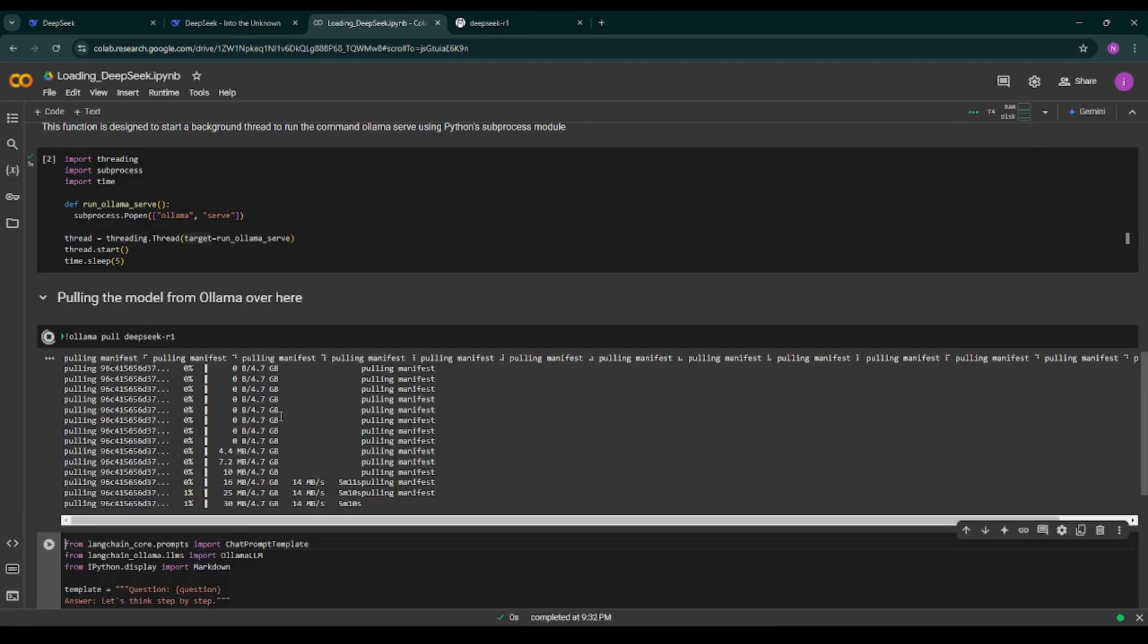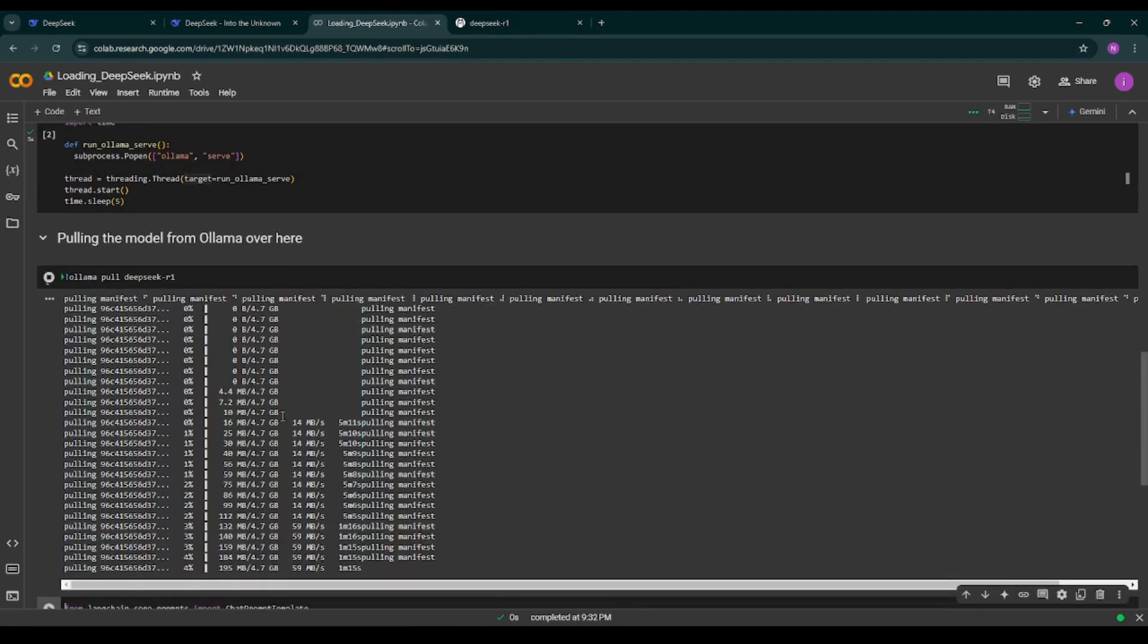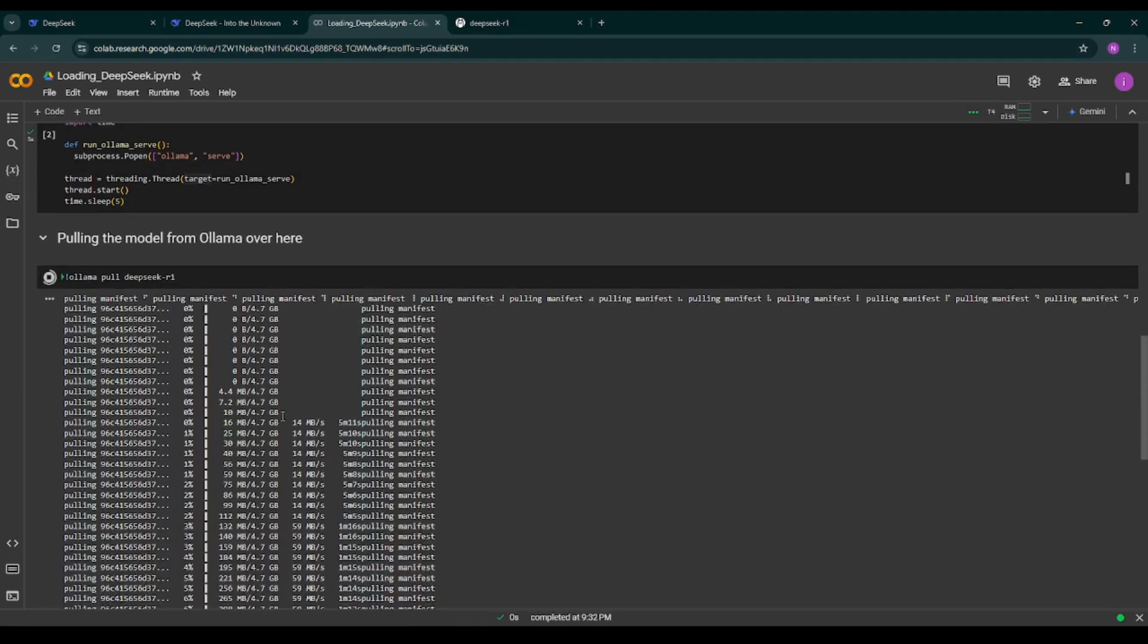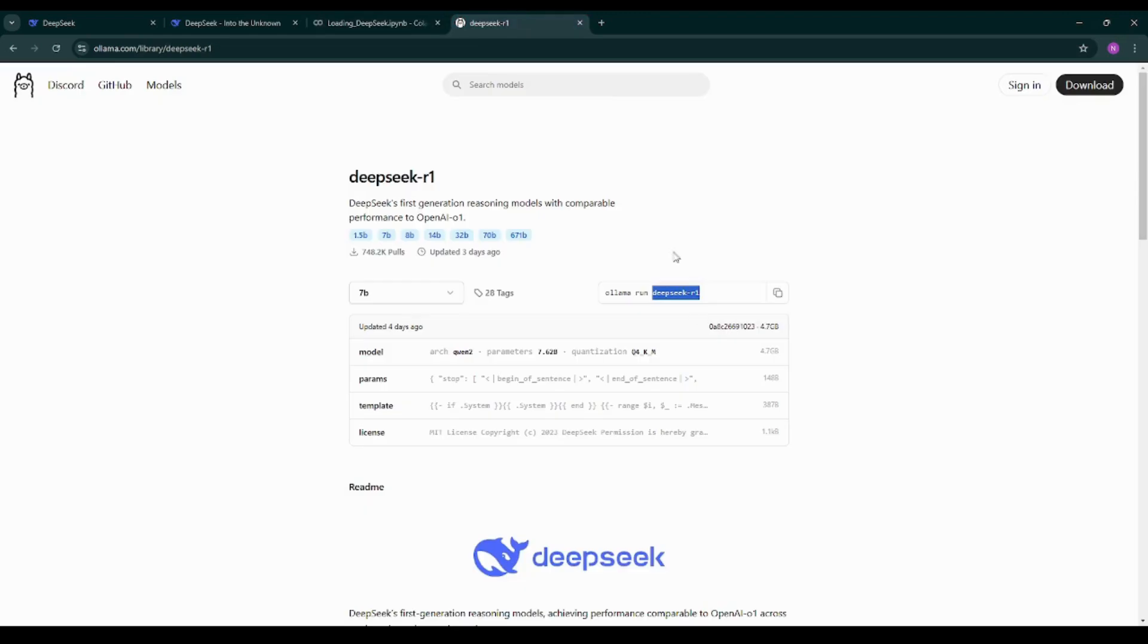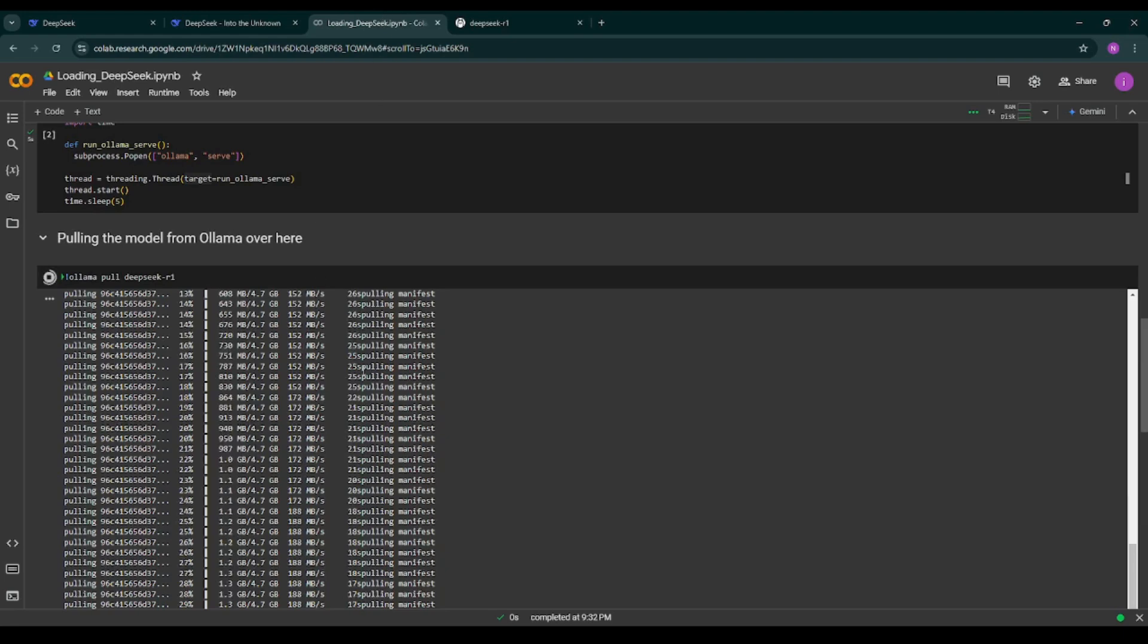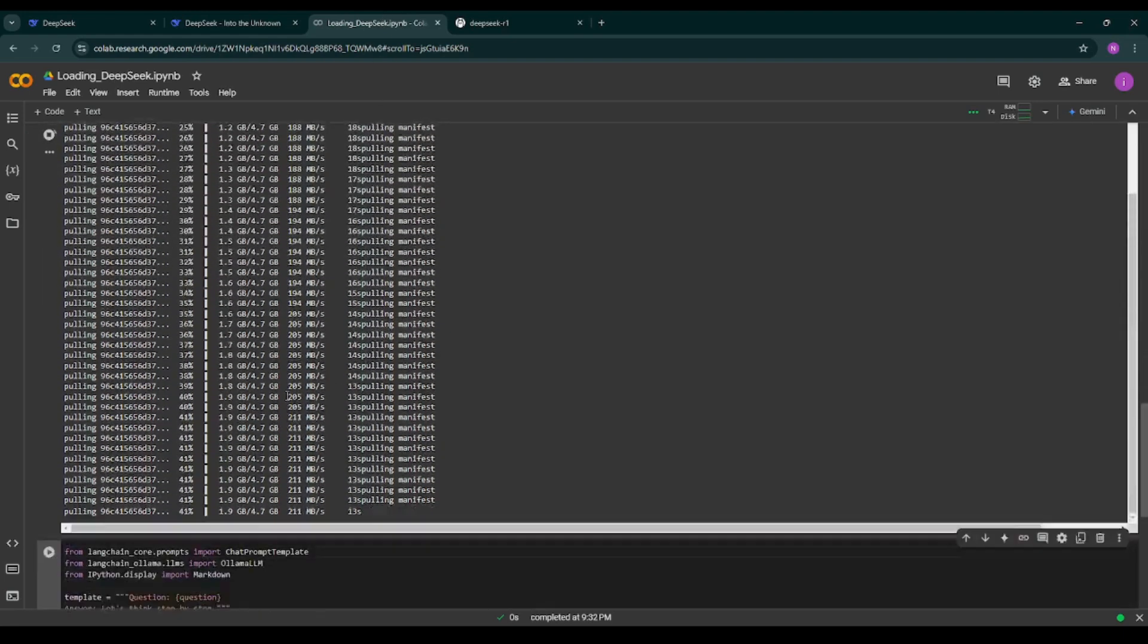As you can see we have a model of 4.7 GB size. As you can see here as well we have a model of 4.7 GB size. It is loading the model.